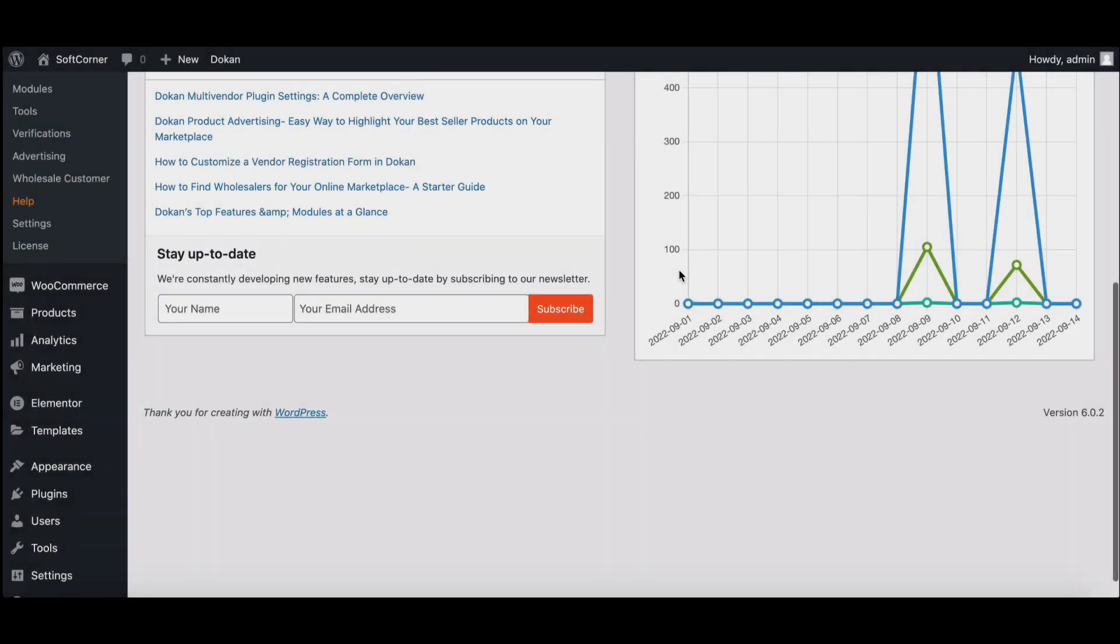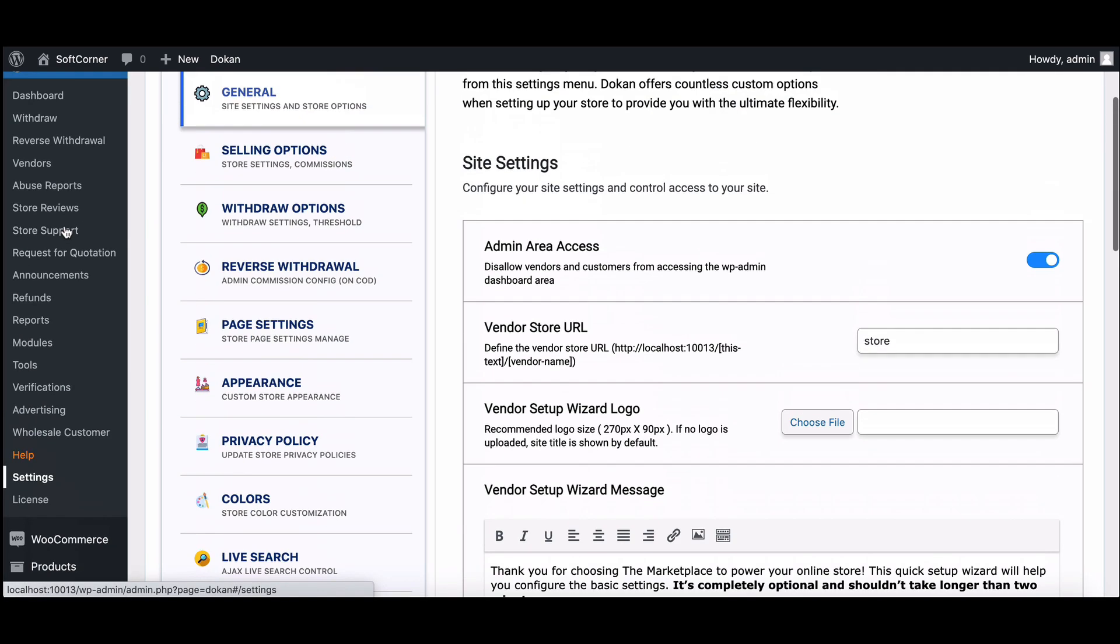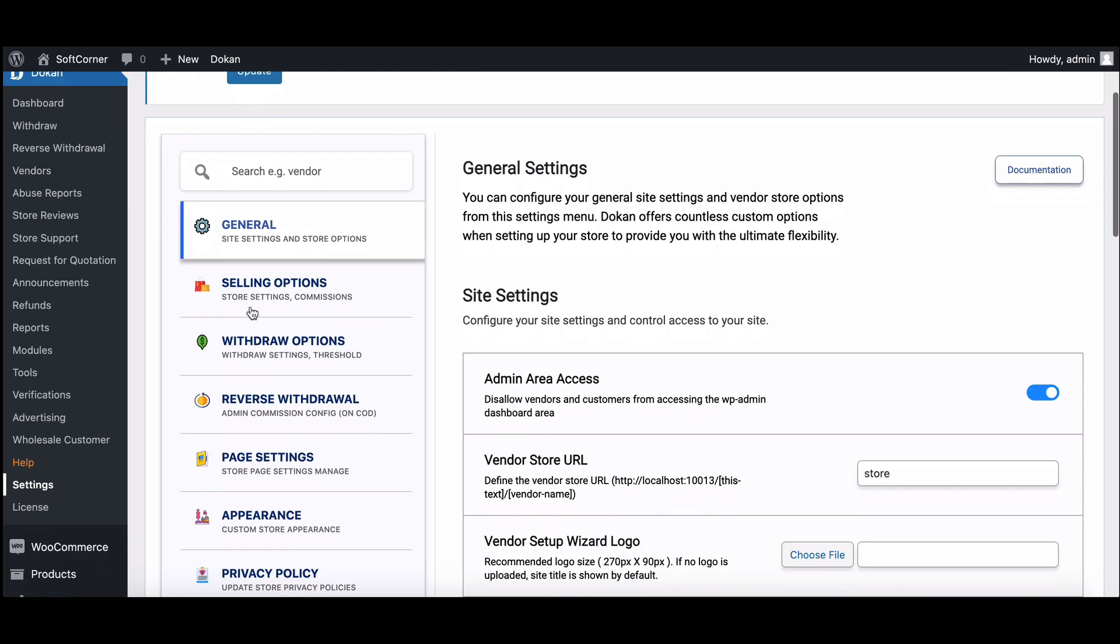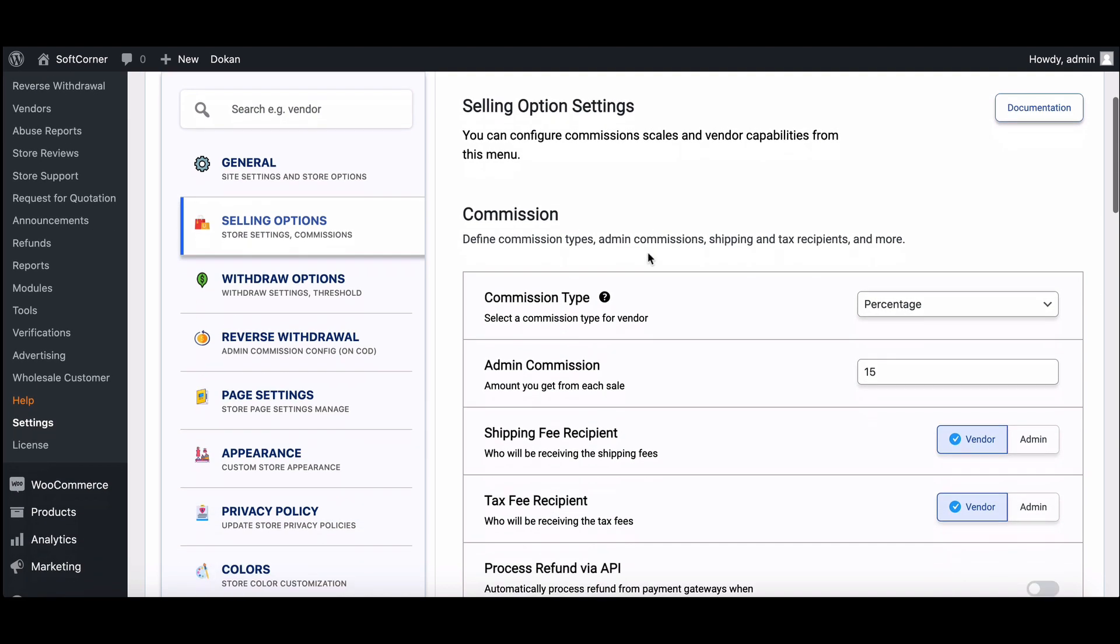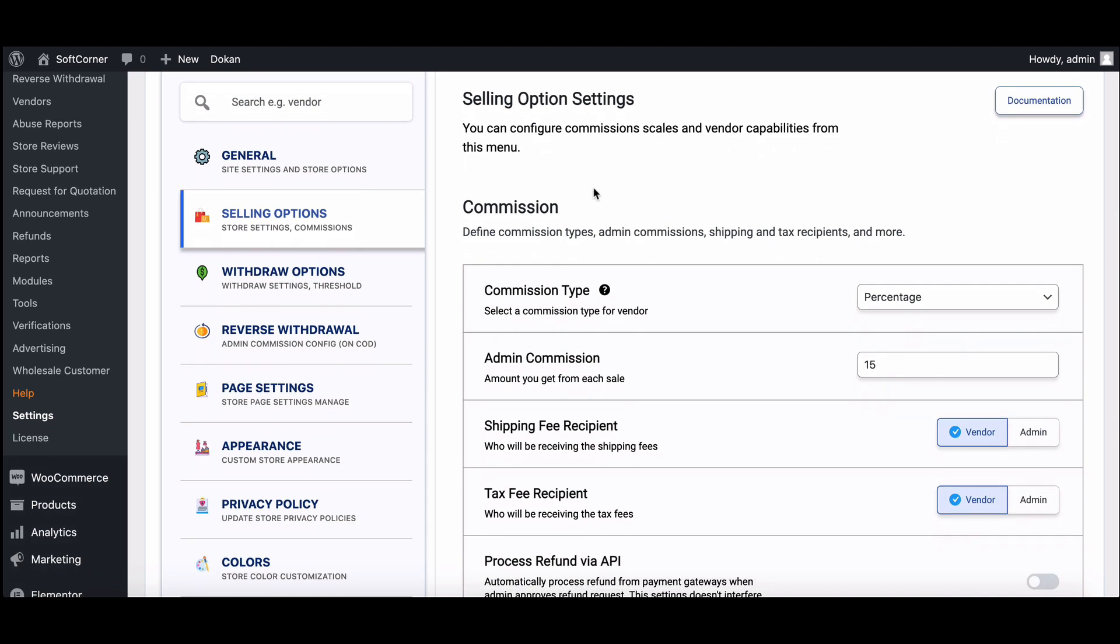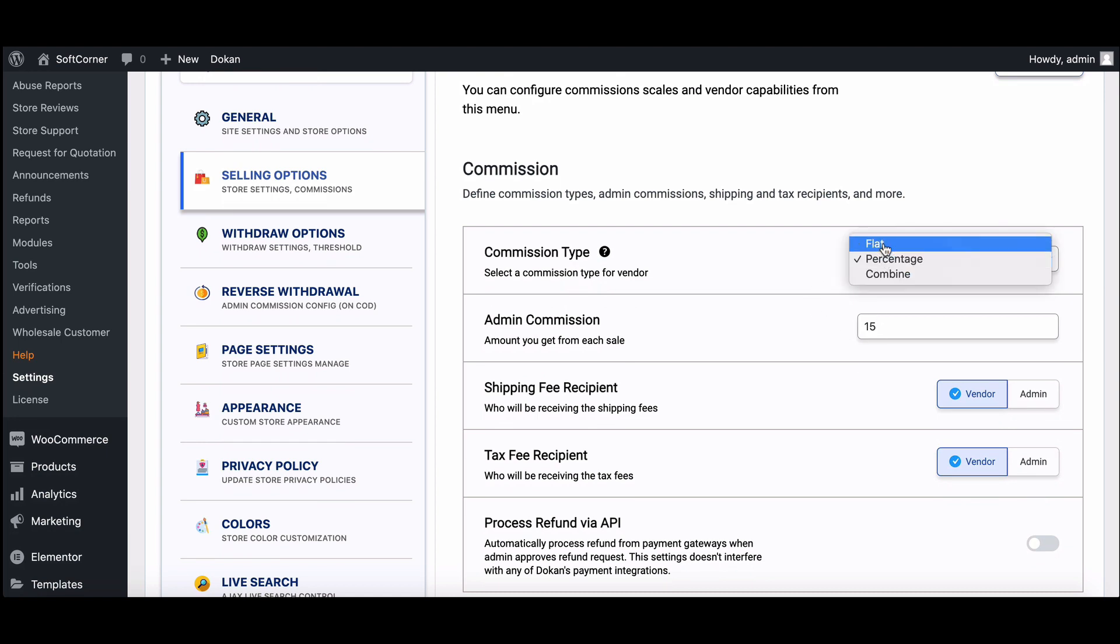So first, we start with global commission. Go to your WordPress token settings, then move to sell options. Here you will find the commission section. A drop-down list will appear on the commission type. Here you can set three different commission options.